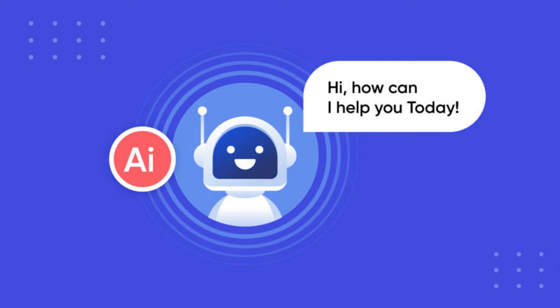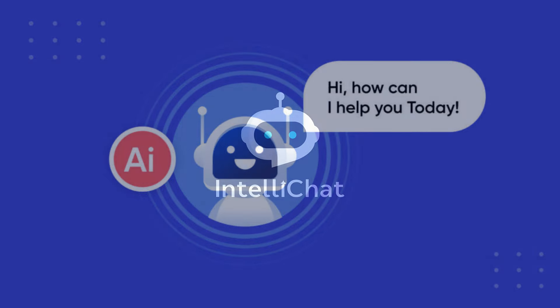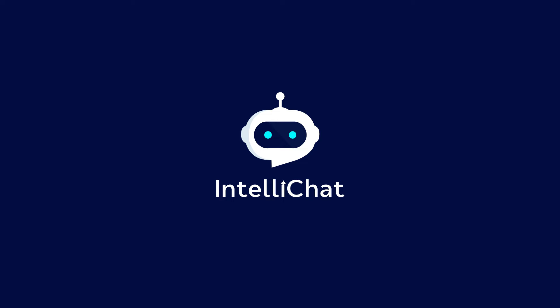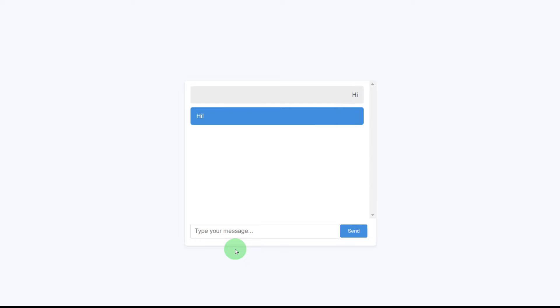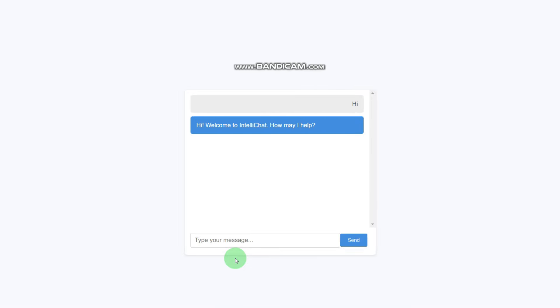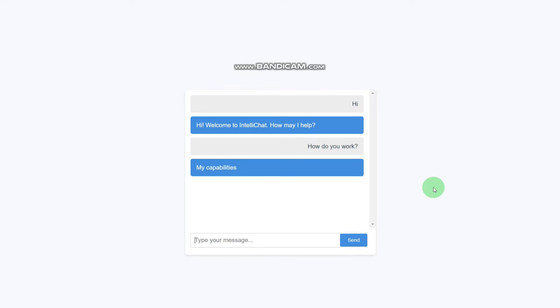Hello, and welcome back to our channel. Today we're delving into the exciting world of artificial intelligence as we embark on a journey to create our very own chatbot using Python. Whether you're a seasoned developer or just starting out, this tutorial will walk you through the process step by step. So let's dive right in.